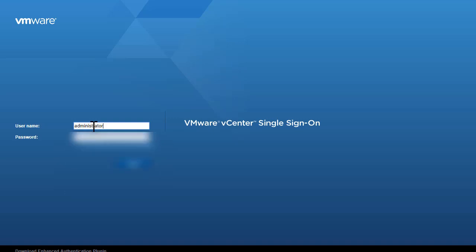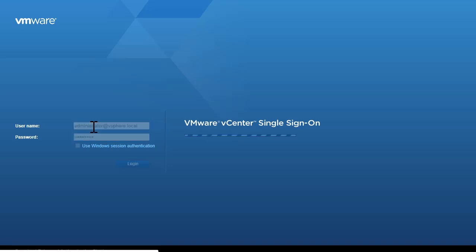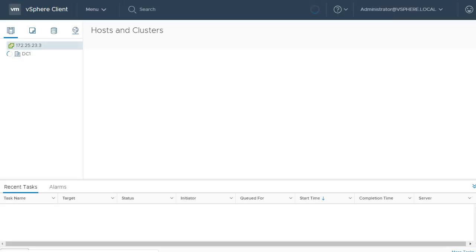I'll specify the password that was specified during the installation of VCSA and log in. So right now we are logging into the vSphere client UI.